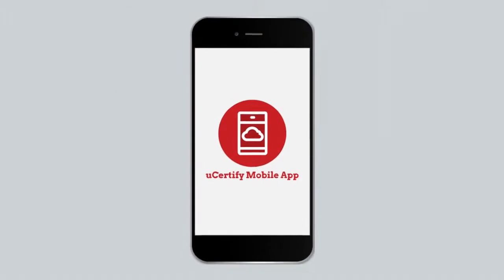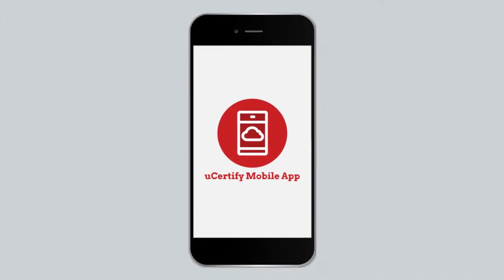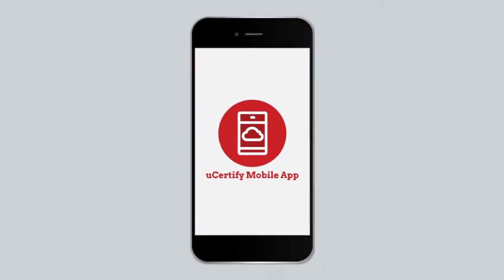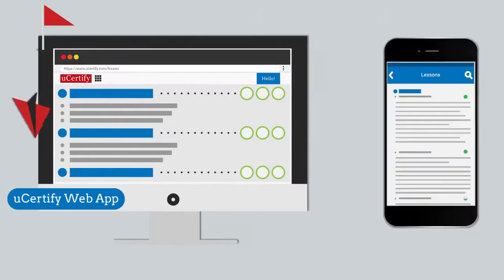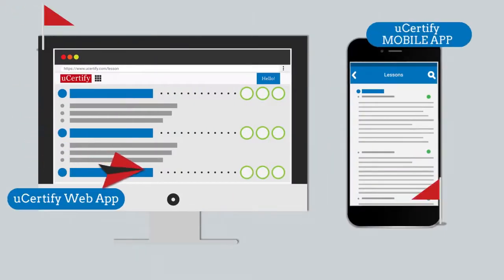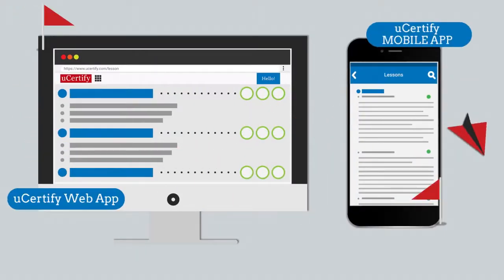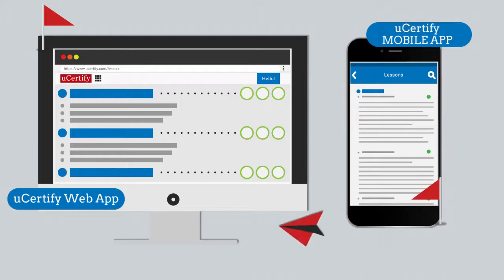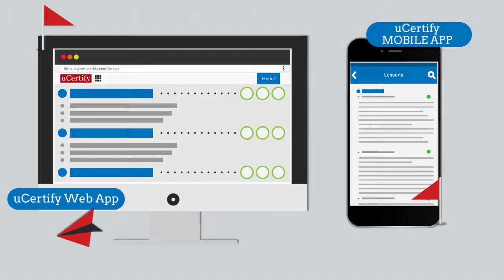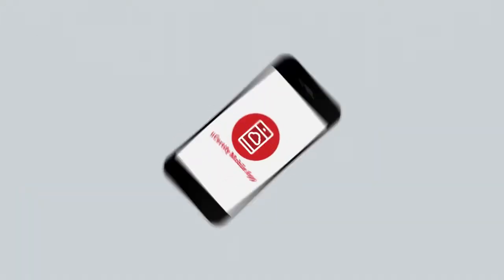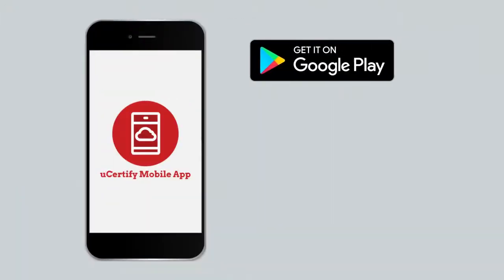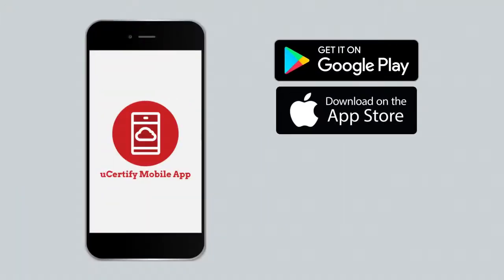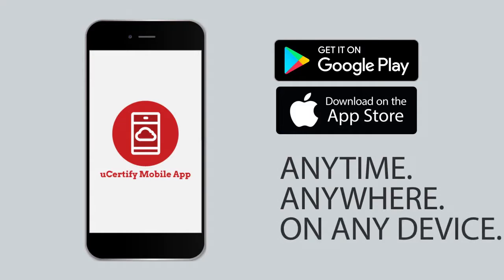Our course is also available on the UCertify mobile app. You can start the course with a web app and end with a mobile app or vice versa. Students and educators can move from device to browser and get back seamlessly without losing any performance or activity data. You can download our mobile app from the Google Play Store and iOS App Store. This will allow you to access the course anytime, anywhere, and on any device.